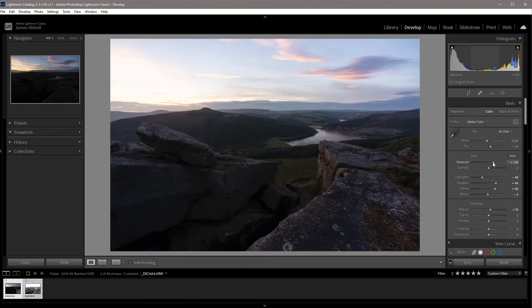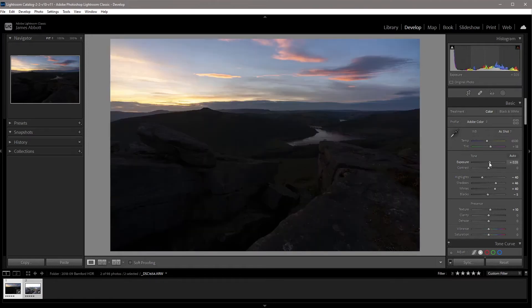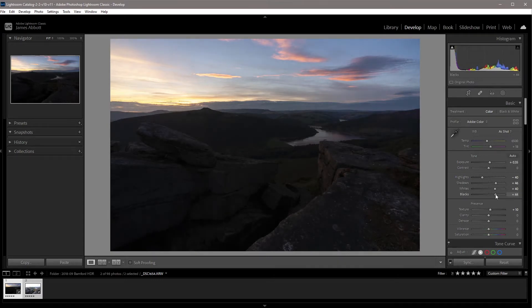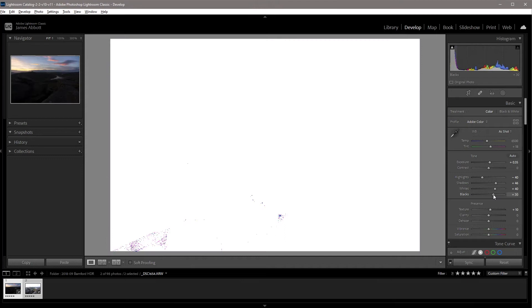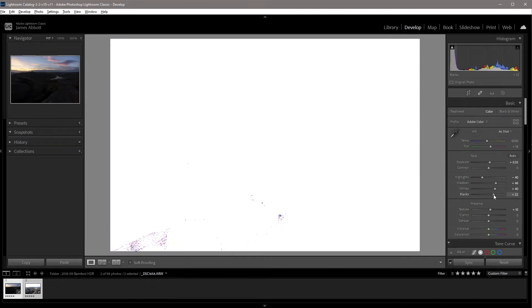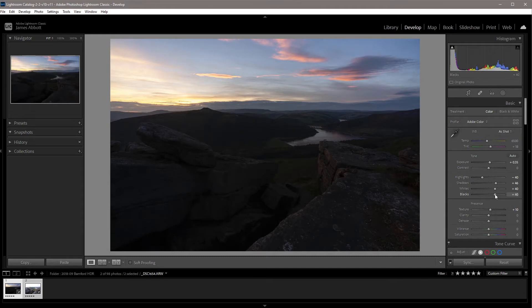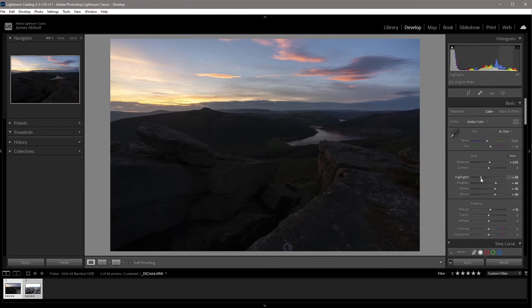So that is just way too bright. I'm going to take it up a tiny amount and then with the blacks, I'm just going to lift those slightly as well. So again, I can use the Alt or Option key. I'm just going to take that up to about 40 and then bring the highlights down a tiny amount. So that's looking good.